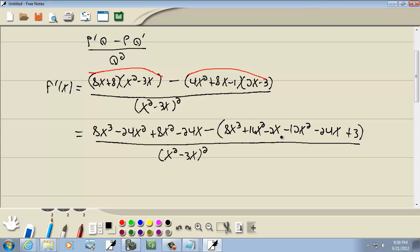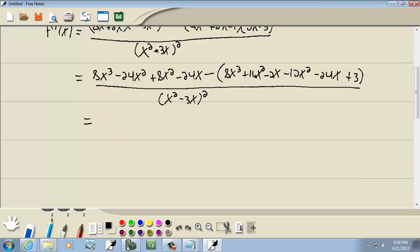Minus 2x minus 12x squared minus 24x plus 3. That looks better. Sometimes when you have a lot to multiply together I don't feel very comfortable, so that's why I was double checking myself. Combining like terms: negative 24x squared plus 8x squared gives us negative 16x squared.